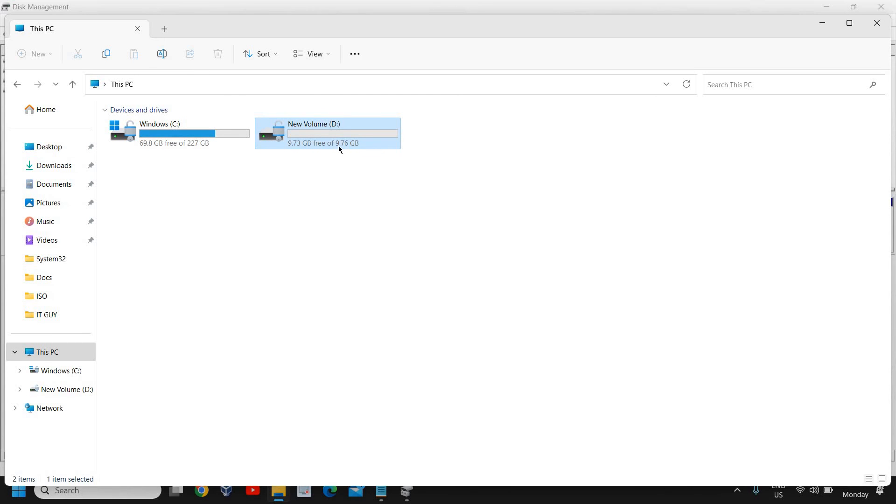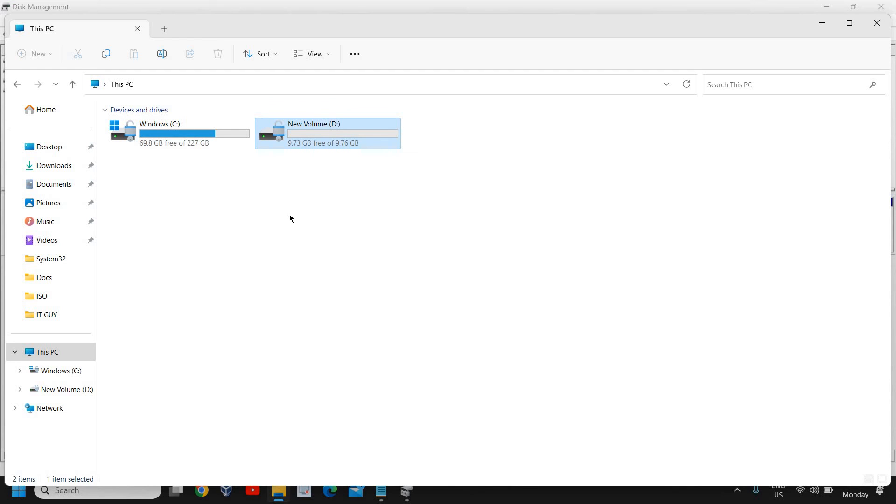The process is the same for Windows 7, Windows 8, Windows 10, and Windows 11. Whatever process steps I share, I make sure that it works on all versions of Windows.